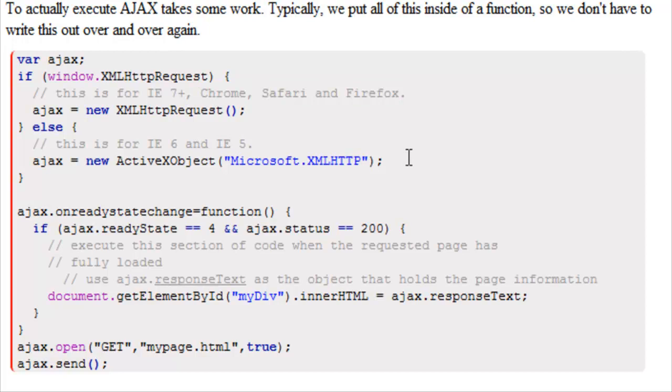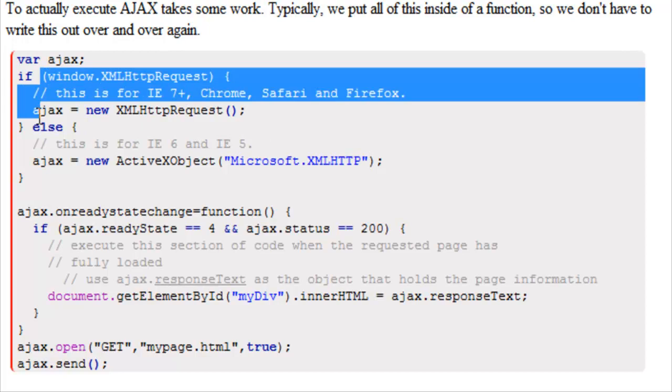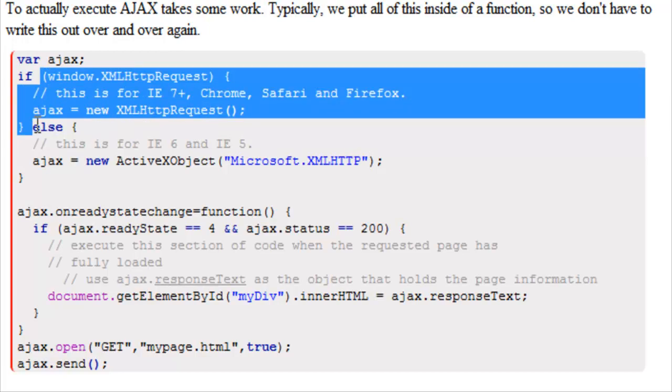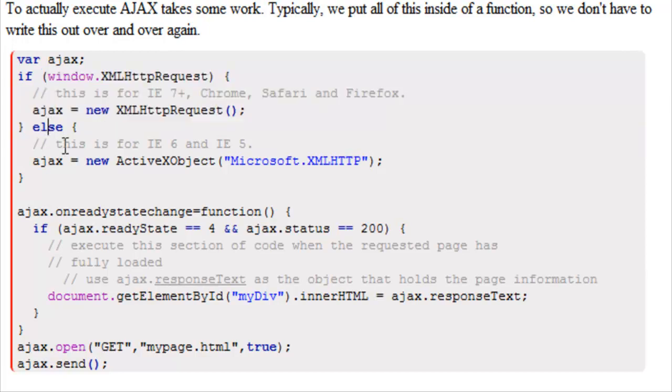This is where Internet Explorer becomes a little bit of a hassle for us as web developers because Microsoft likes to do things really different. As an example, if this was to turn out to be false, then we would have to run a different piece of code to get the same XML HTTP request.